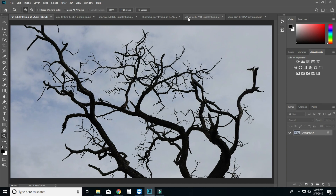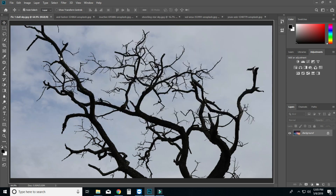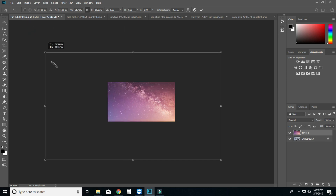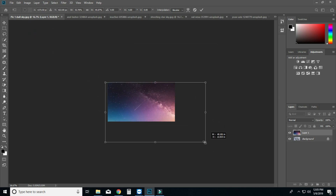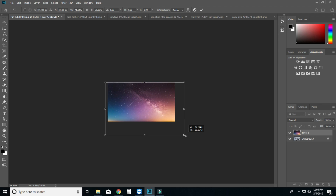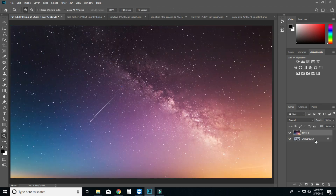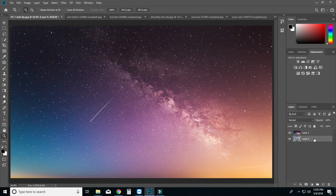Let's see another example. We will download a photo. Click and drag the mouse, zoom out, then press Ctrl+T to fit the image in the canvas size to fit the sky. Press Ctrl+0, then release the background and double click.